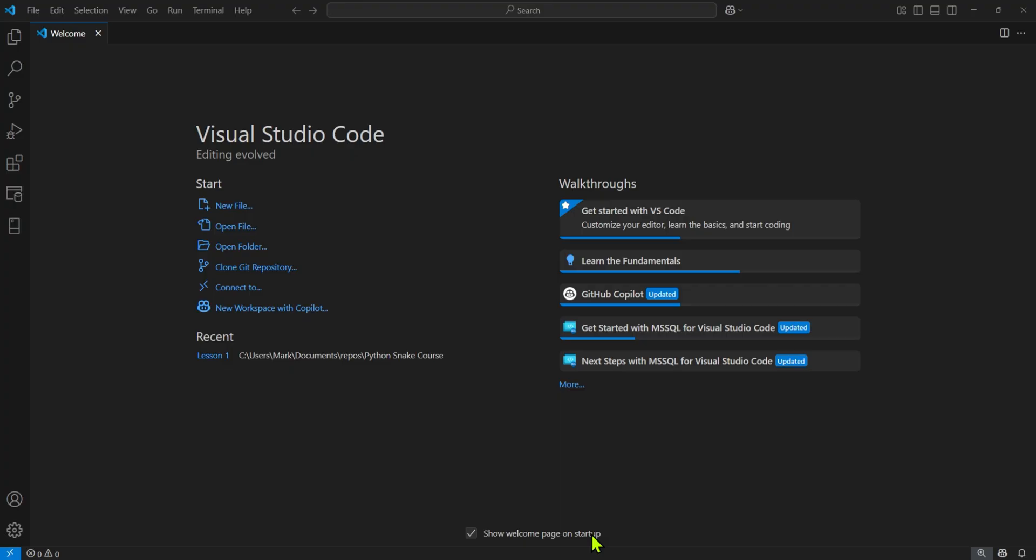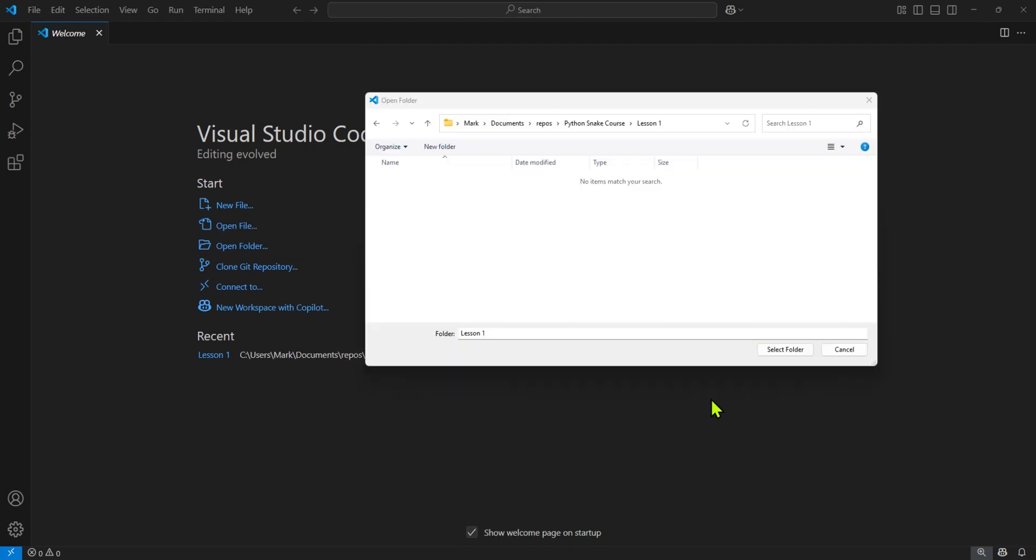So we've launched VS Code and we should see a screen that looks like this. The first thing I'm going to do is I'm going to open a folder. We need a folder to put in all our Python files and our environment. So I'm just going to click on open folder and I'm just going to select a folder I've already created here. This lesson one folder is an empty folder.